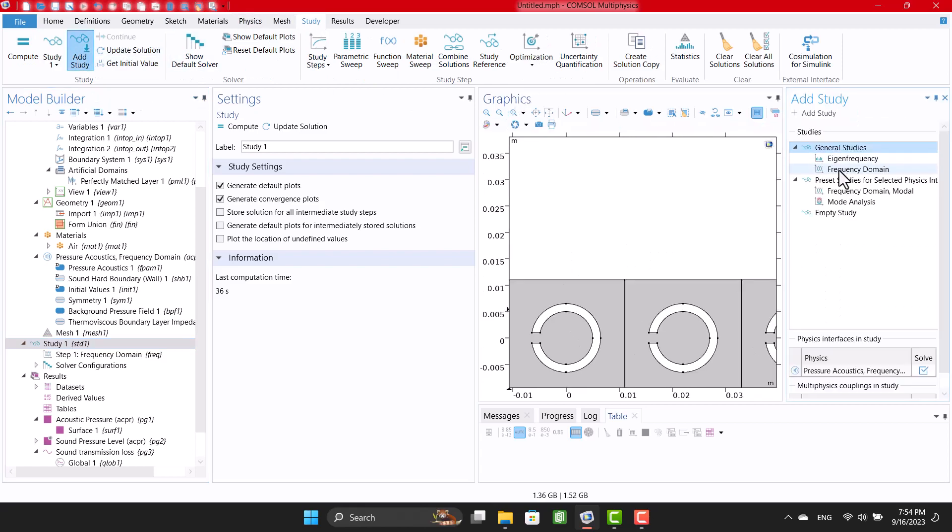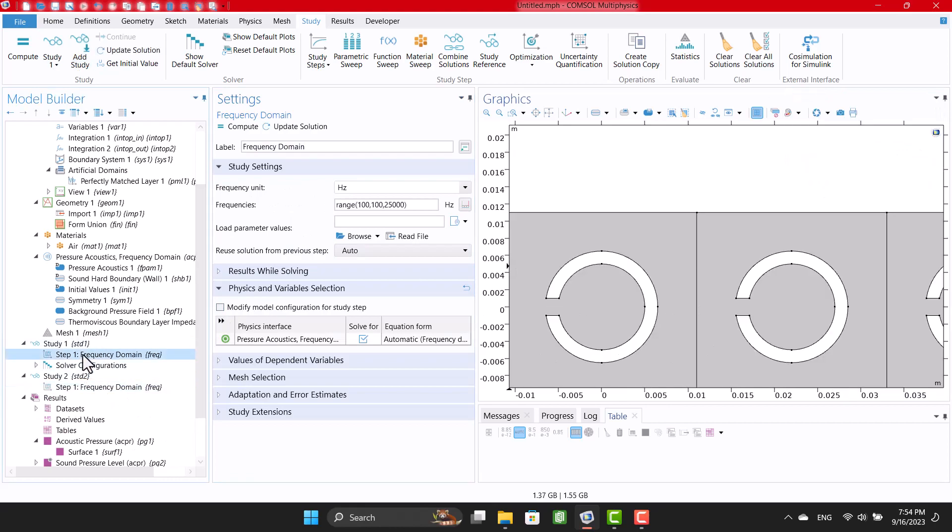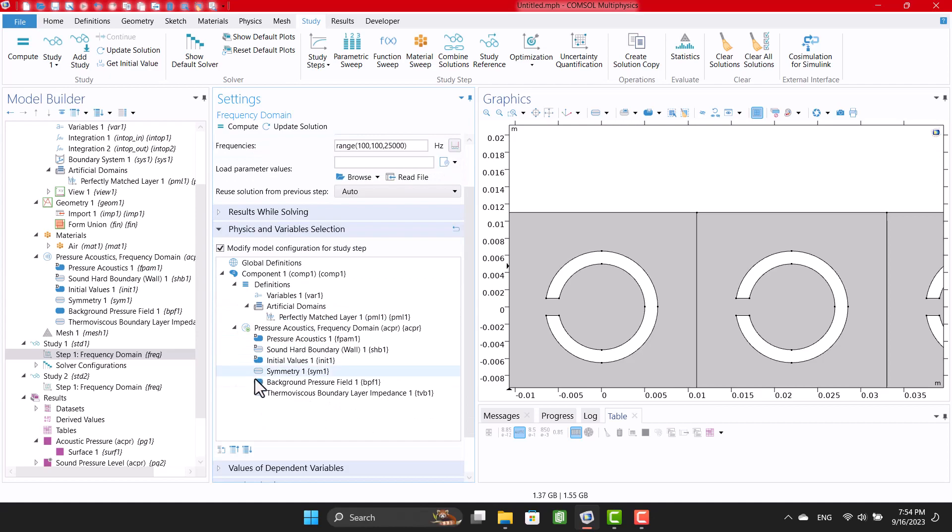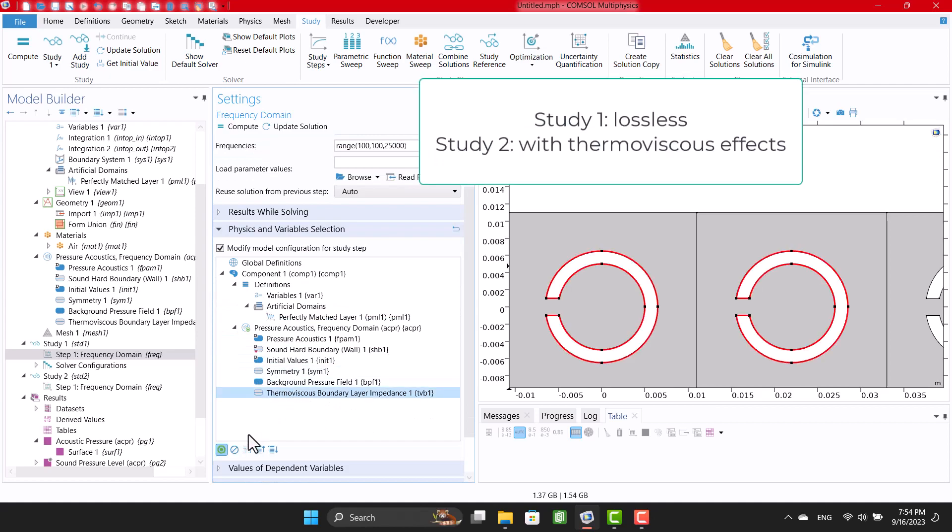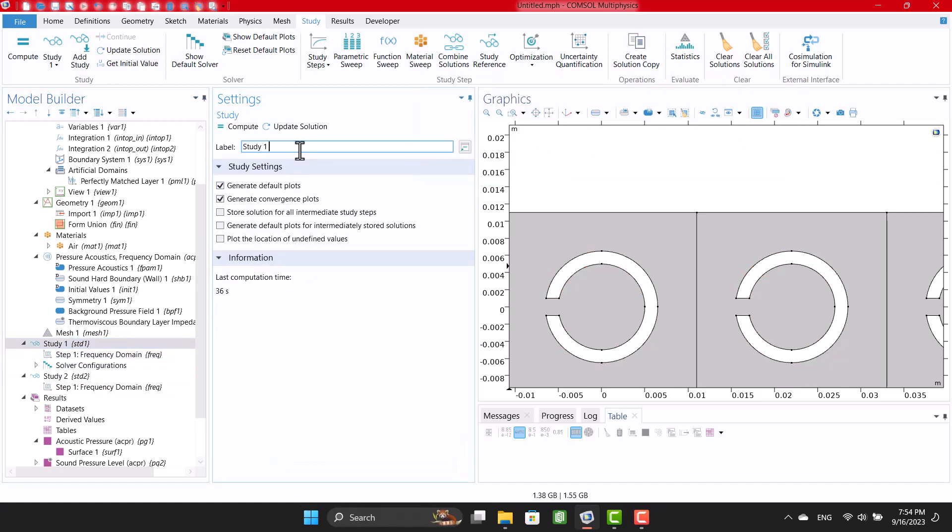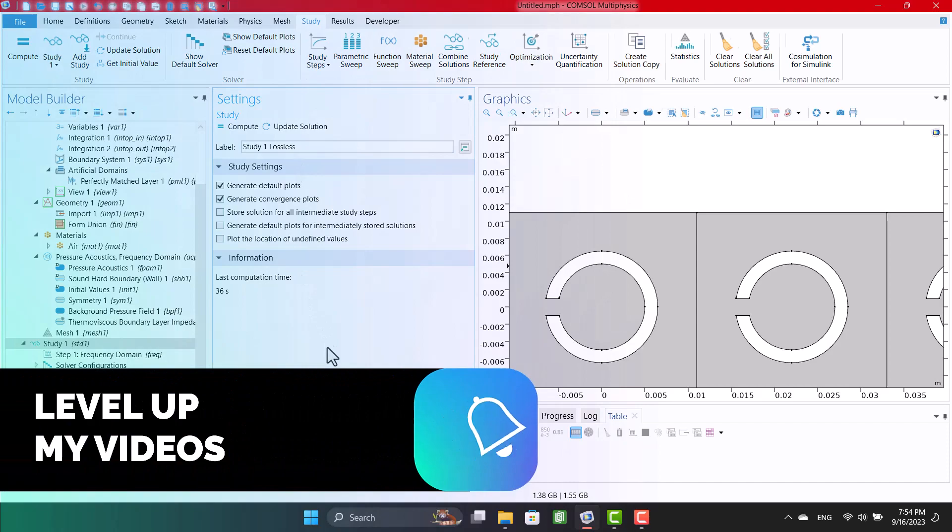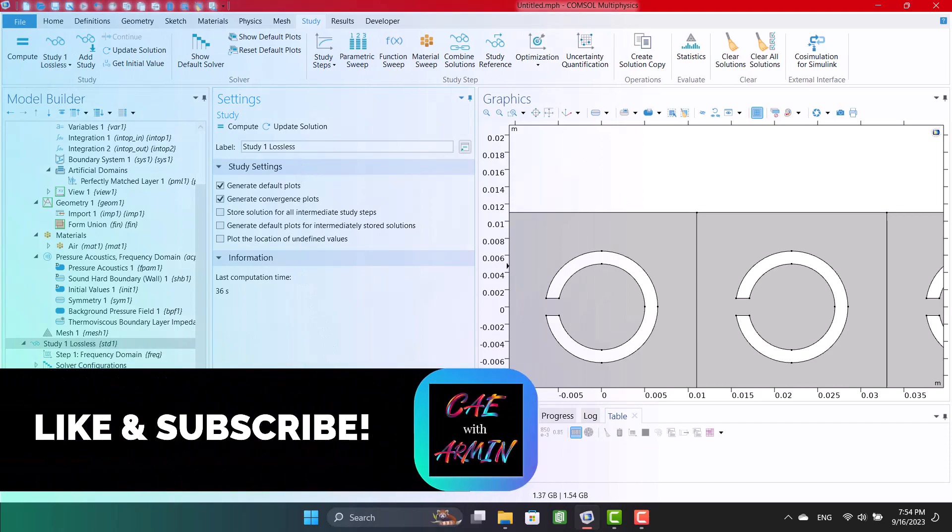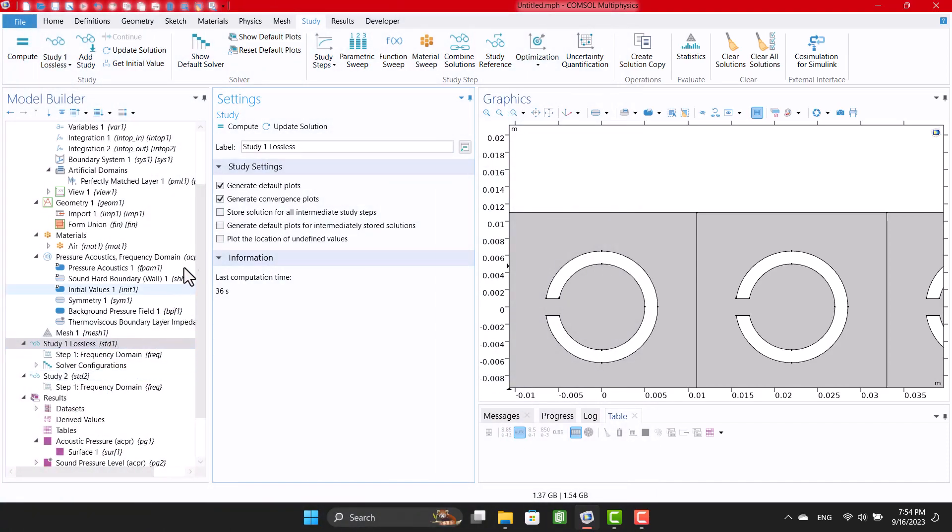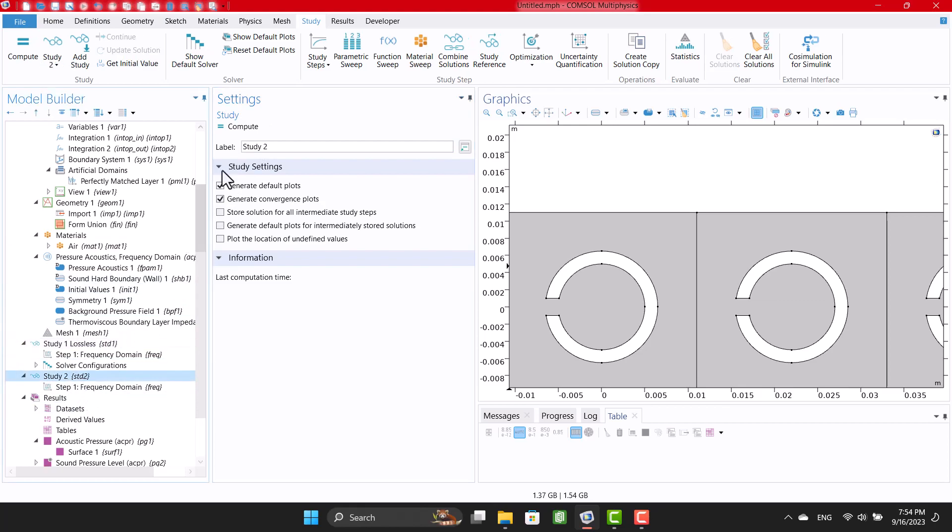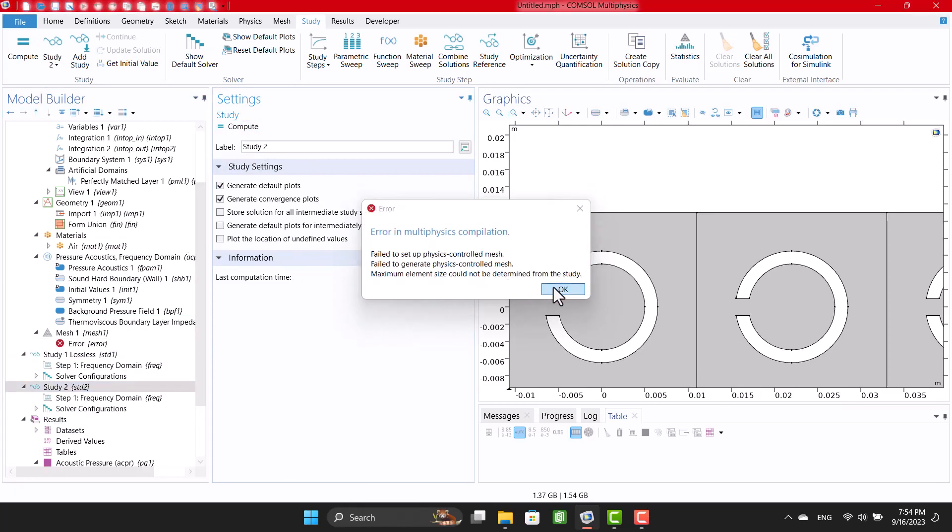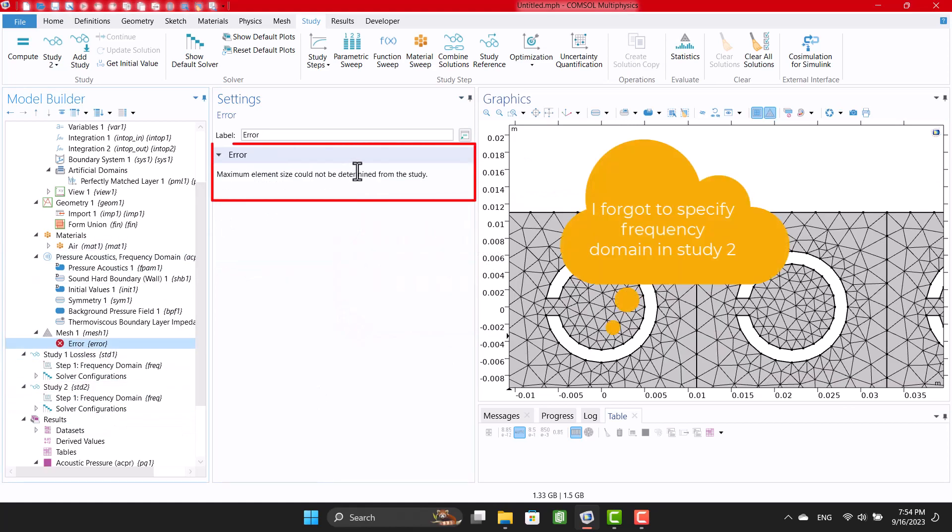I'm going to create another study for sound transmission loss with thermoviscous effects. Then, I'm going to disable the thermoviscous boundary layer in study 1. I forgot to specify frequency domain in study 2.